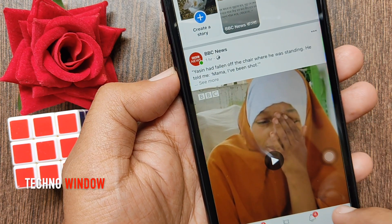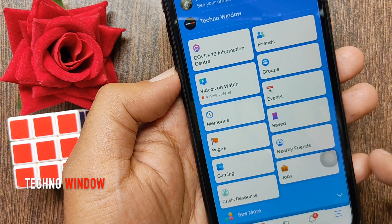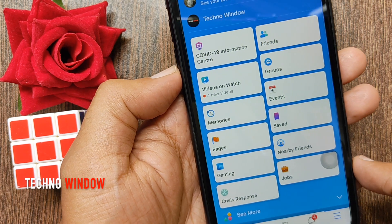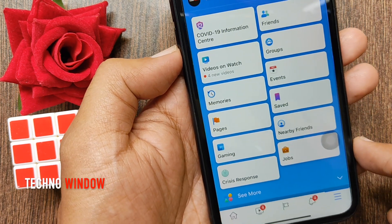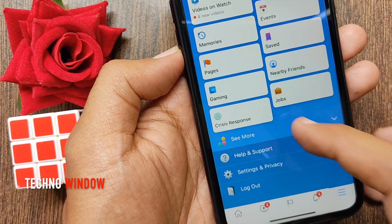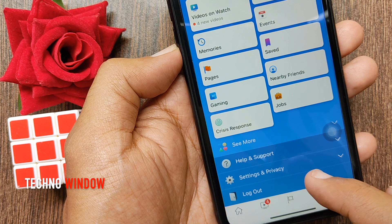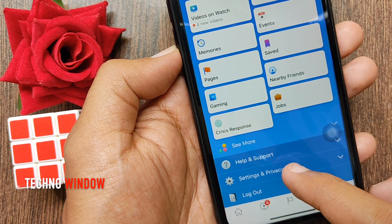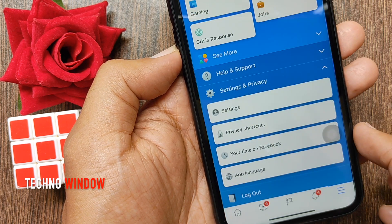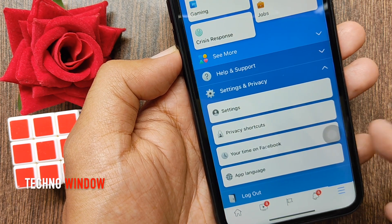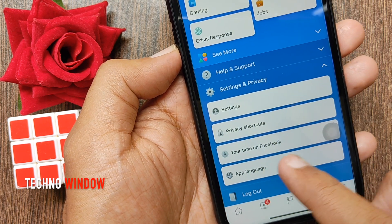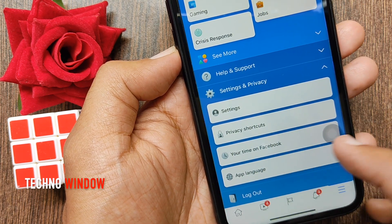Tap the menu icon on the bottom right. Now scroll down and tap Settings and Privacy, then tap Your Time on Facebook.